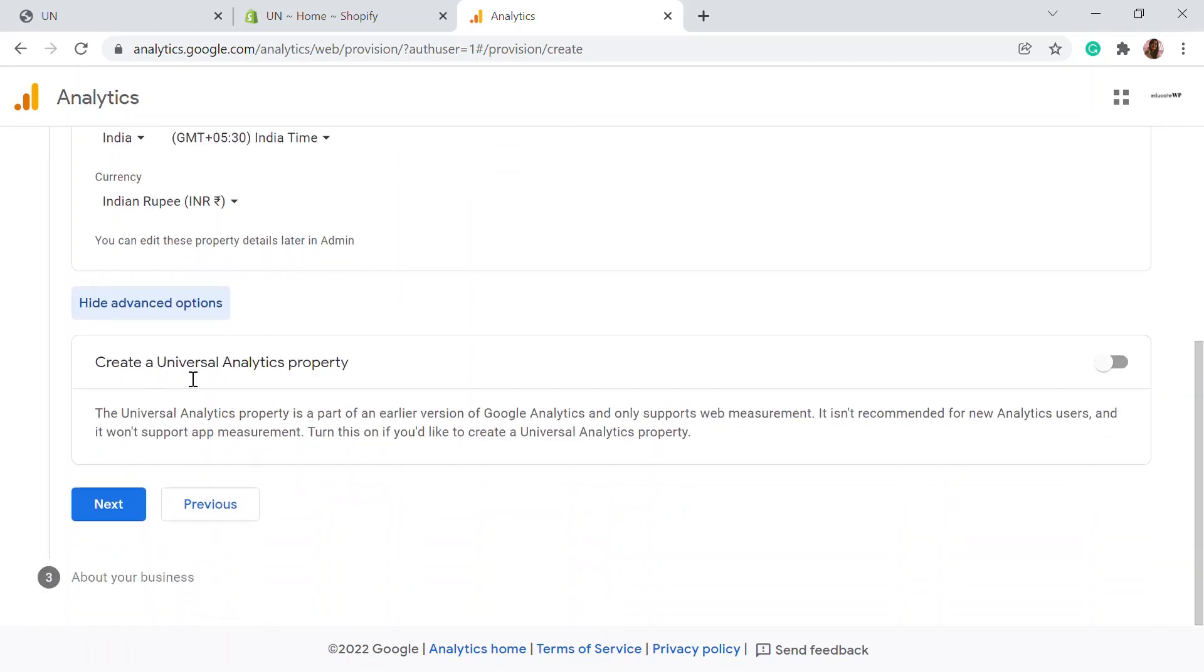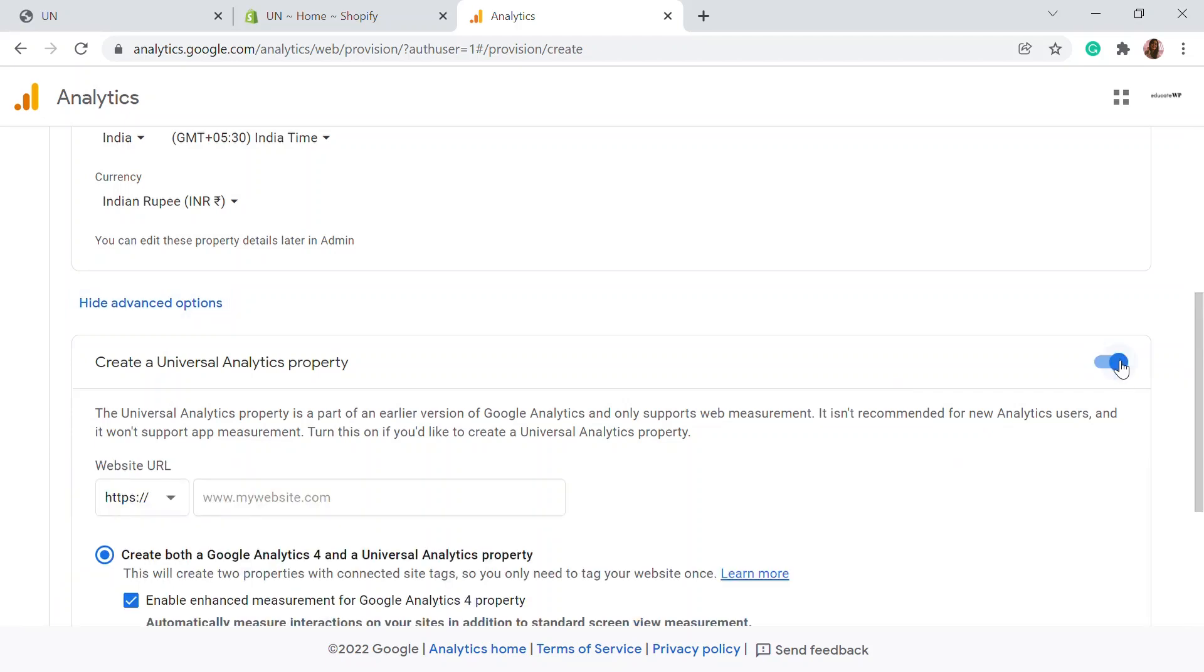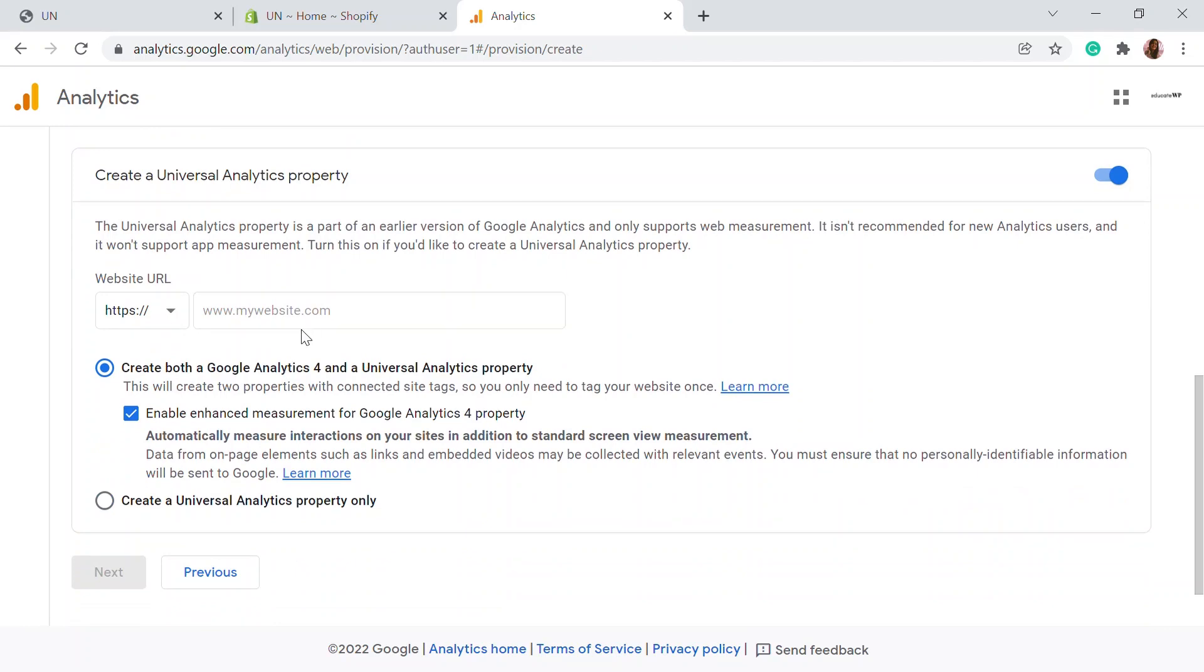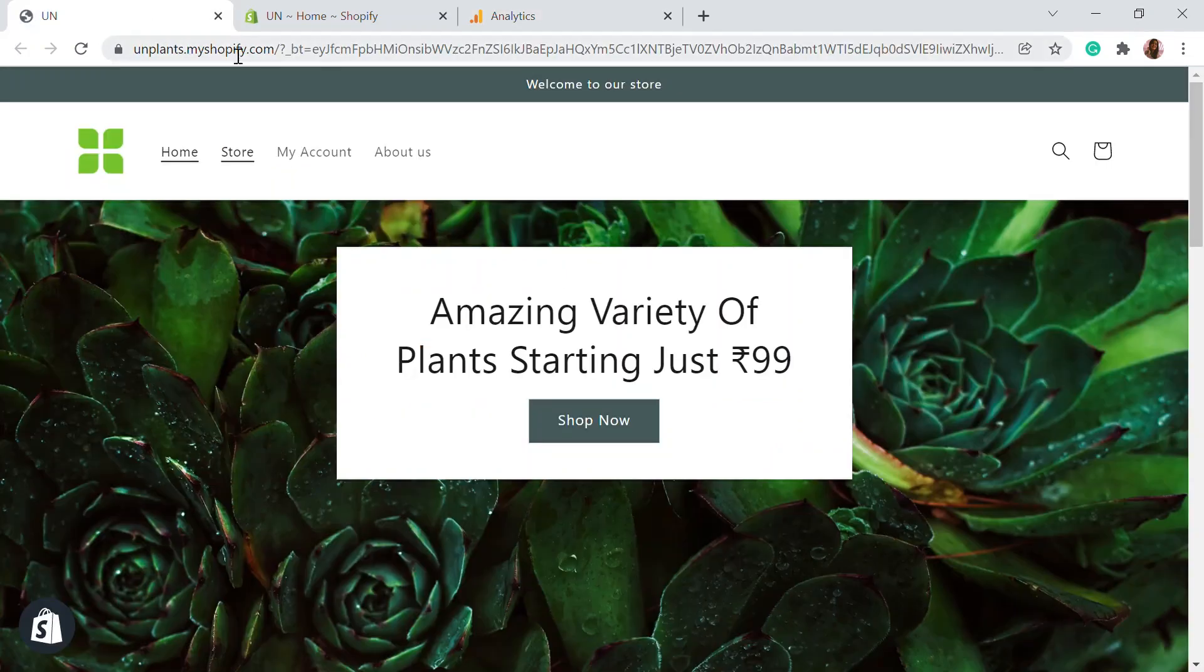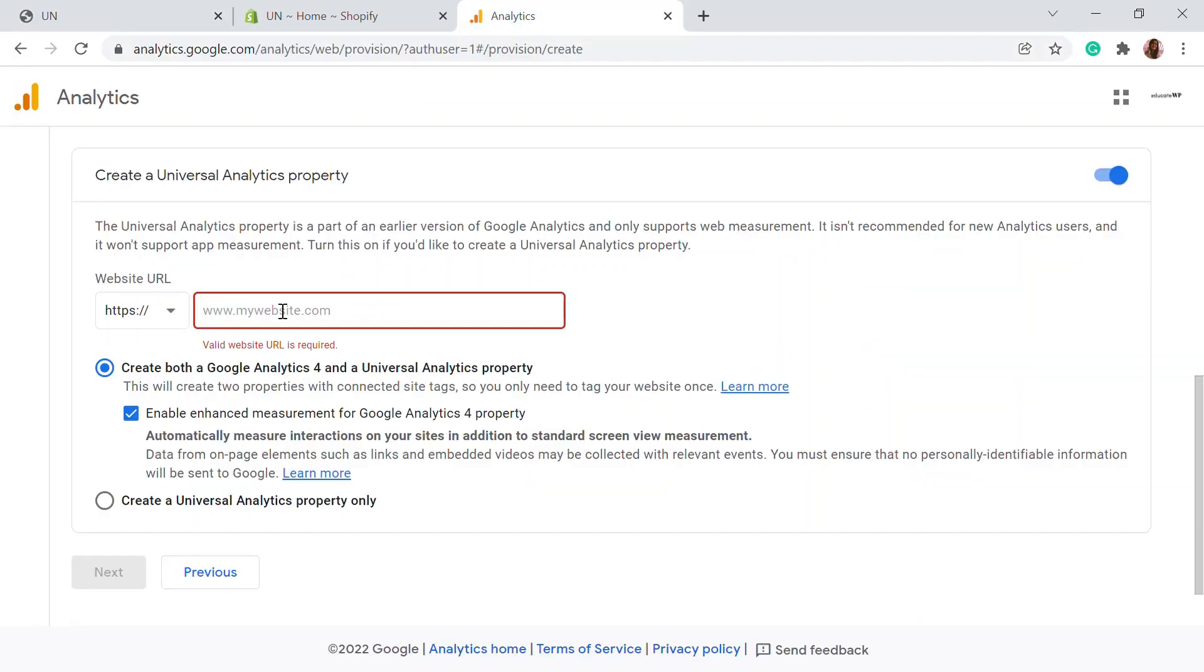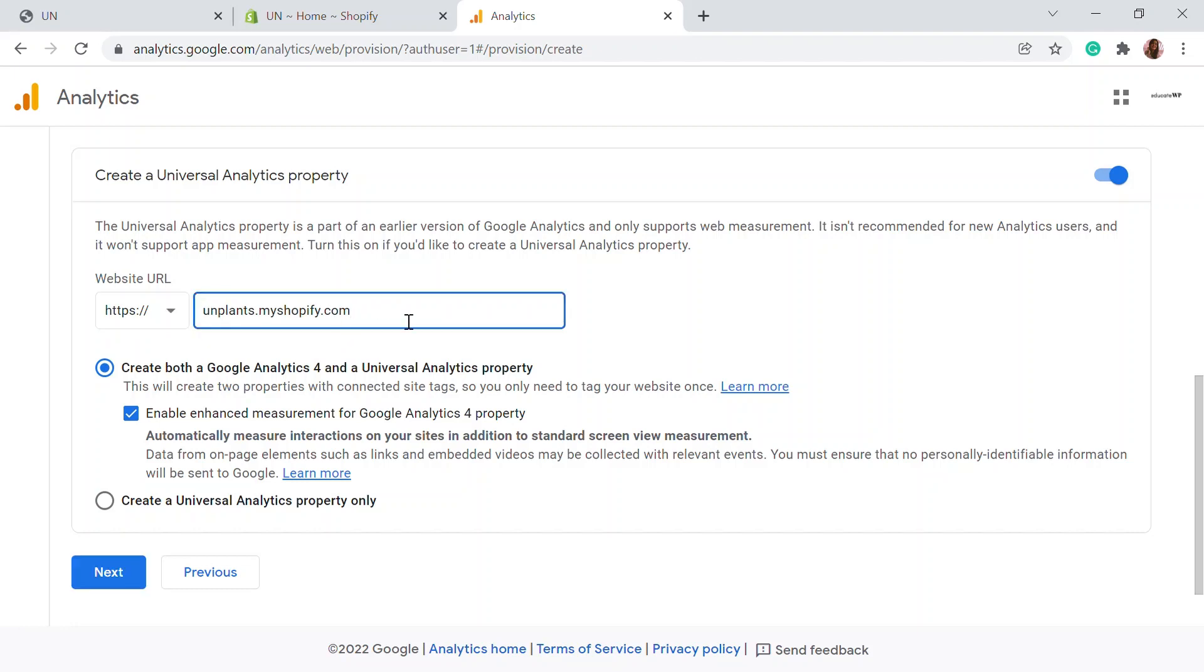Here you can click on show advanced option. We need to create a universal analytics property to add to our website. You need to do that for a professional website. I'm going to click enable and here you need to add the website URL. You can go back to your website and copy paste the website URL. You can remove the HTTP from this link.